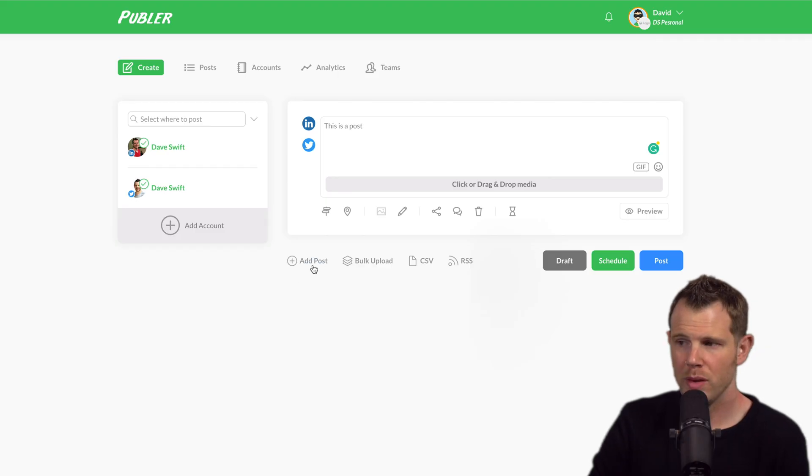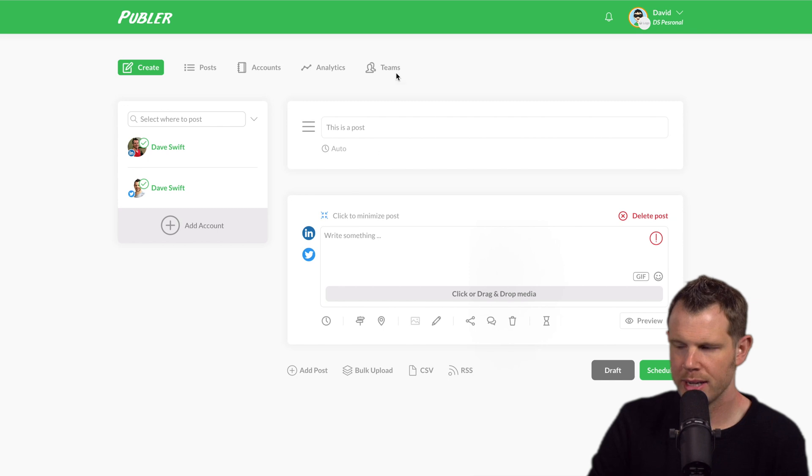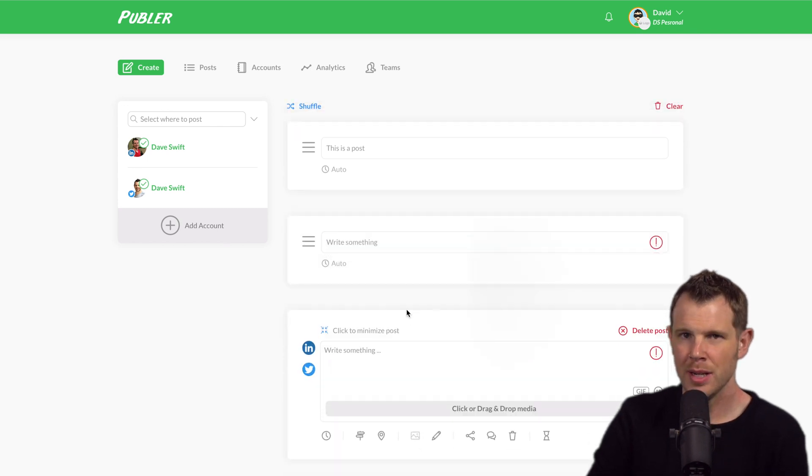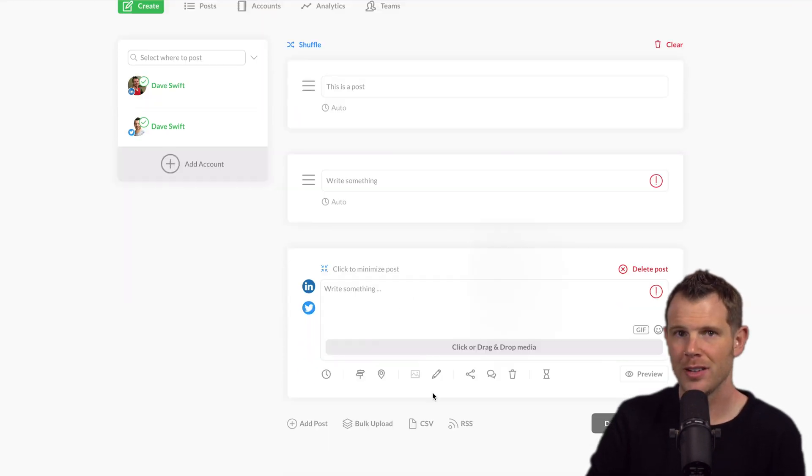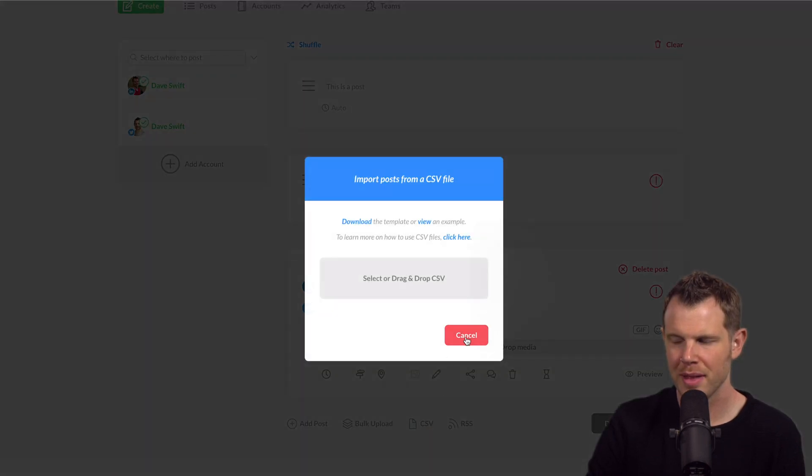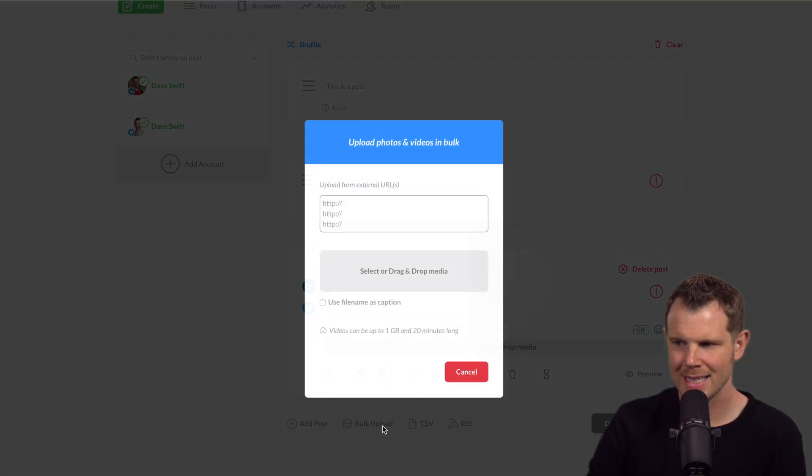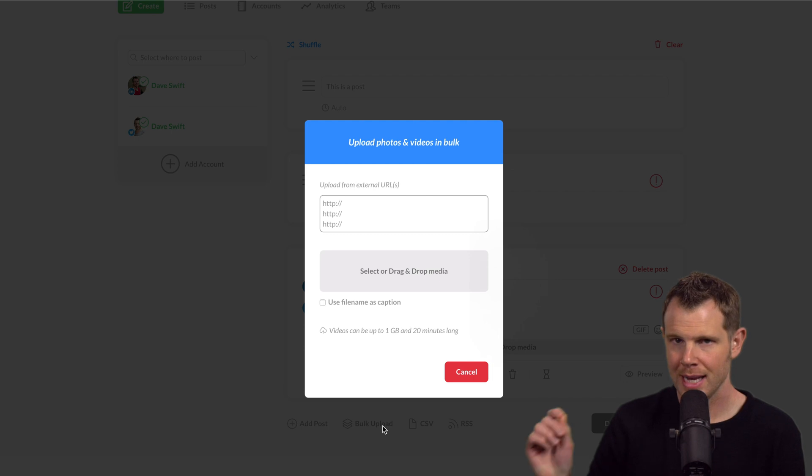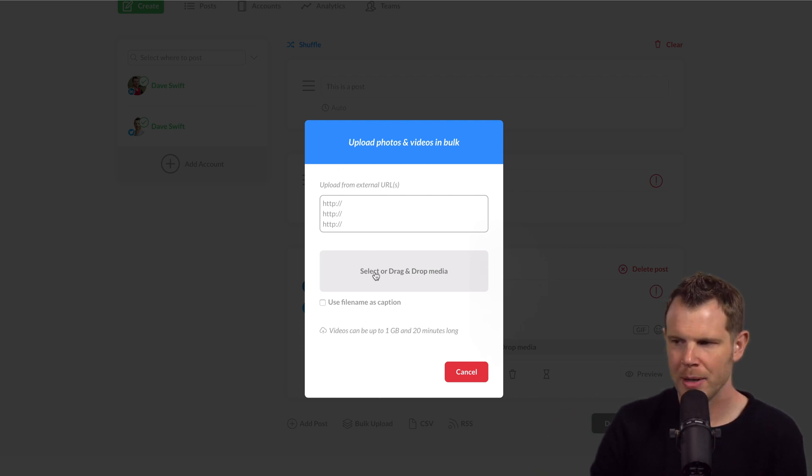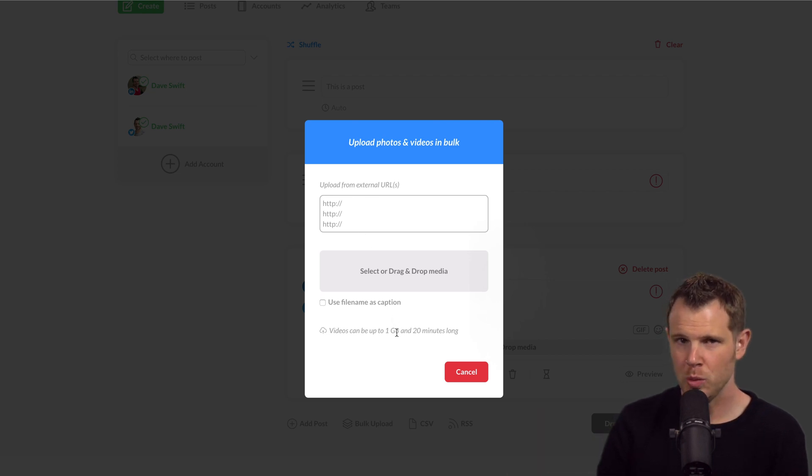Now we can add more than one post from this screen. I can add a post right here and you can see you could continue to do that. If you have a lot of posts already in CSV format, you can certainly upload them that way as well. Or you can even bulk upload content. If you have a certain location where all of your media already is, you can drag and drop it right here or just enter in the URLs. You can even add videos up to one gigabyte in size.